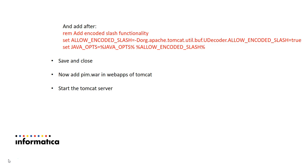Then you need to add PIM.war in web apps of Tomcat. Then you need to start Tomcat server. Let me show you how it works.